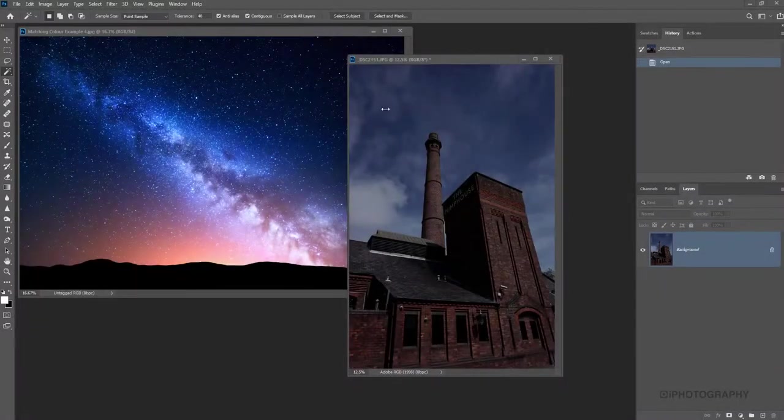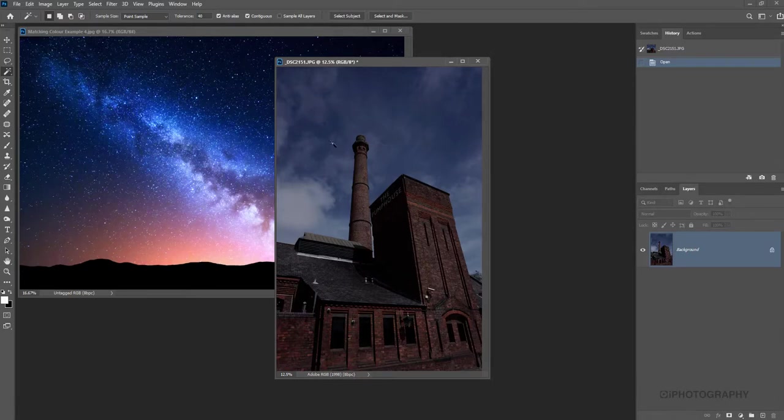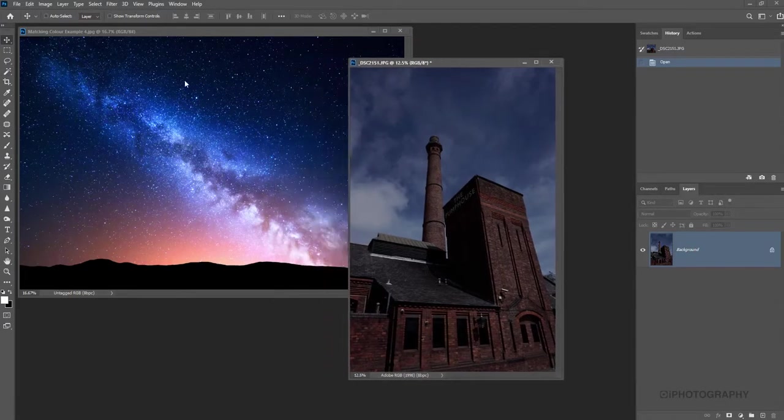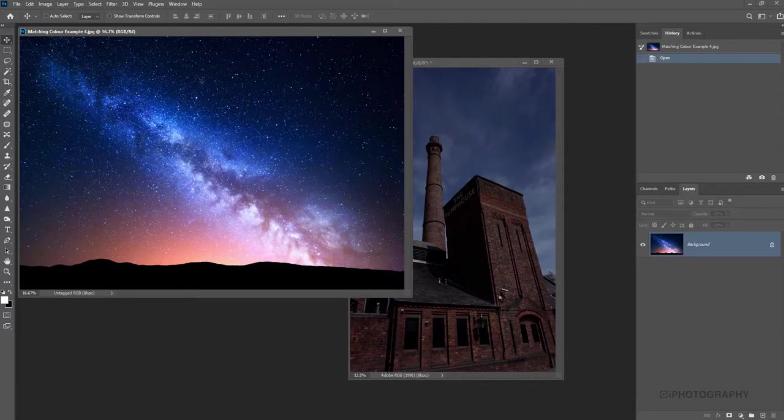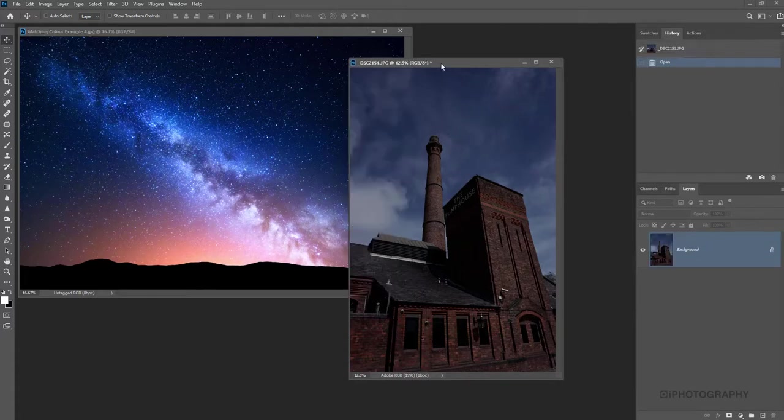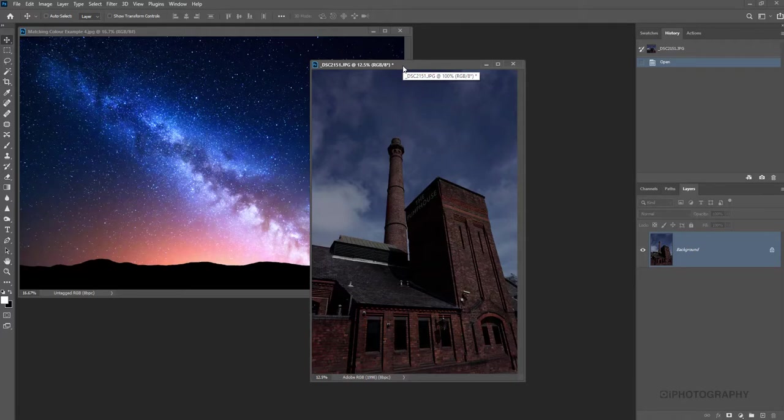So these are the two images that we're going to start off with. We've got this nice picture of a pump house here. The sky is okay, it's pretty bland, it's a little bit dark and I thought we can maybe jazz it up a bit further. So I've got this really beautiful astro photograph that I think if we can actually import it into our pump house photograph and then blend the colors together so we can give a really nice starry night sky effect.